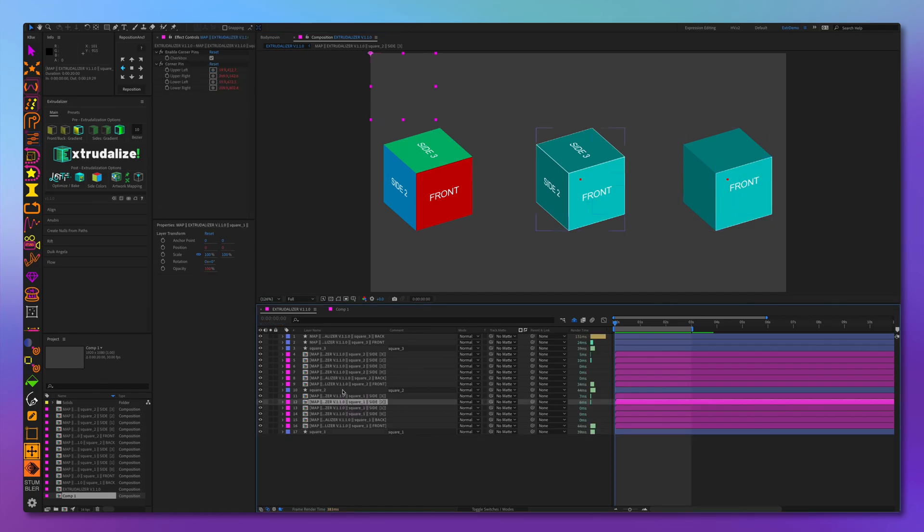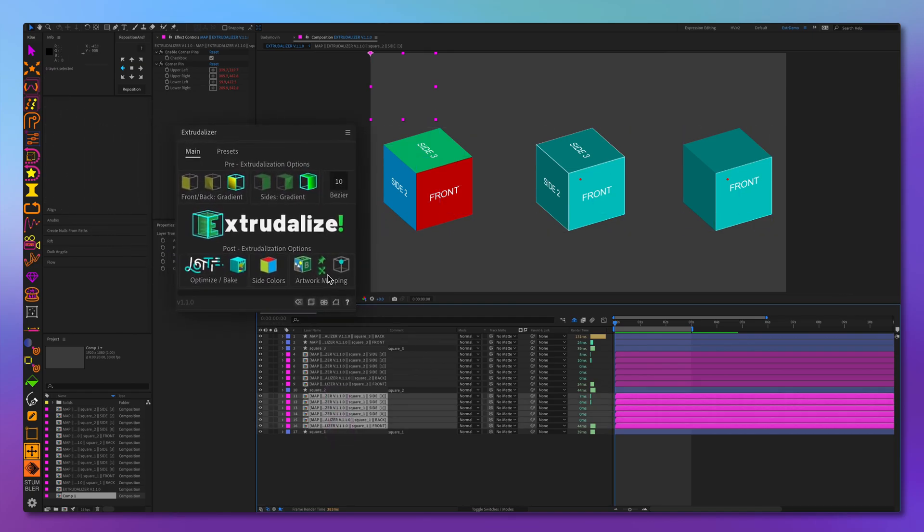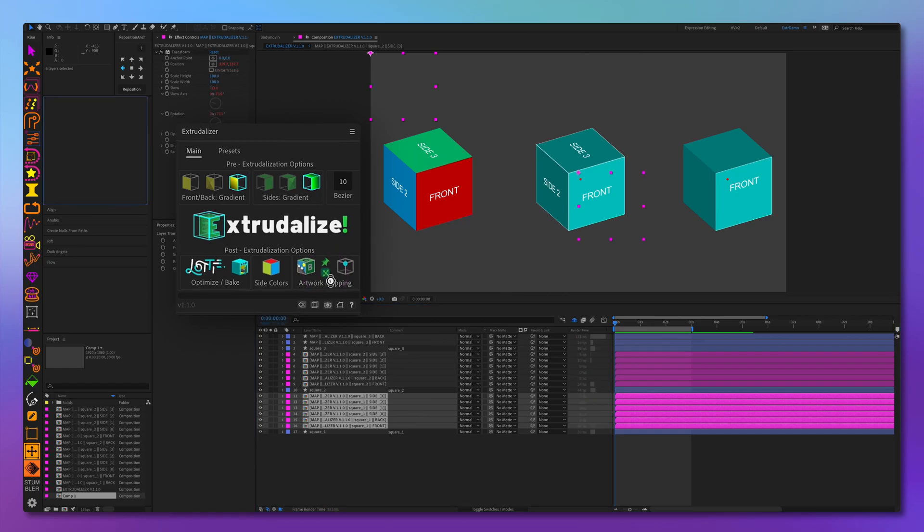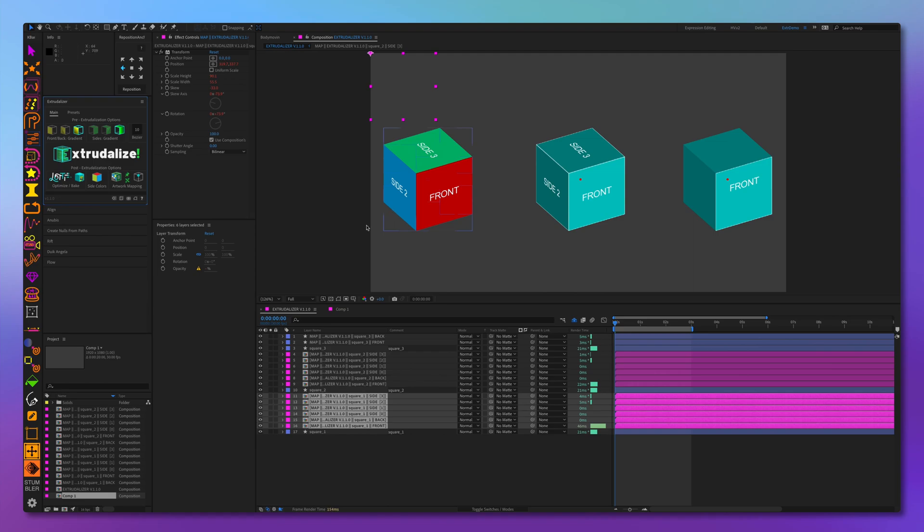So we need to convert it all to transform effect. We can select all the artwork layers and use one of these two buttons. Here we convert to transform effect. We click here and all artwork layers are converted to use the transform effect. And now we can export to Lottie.